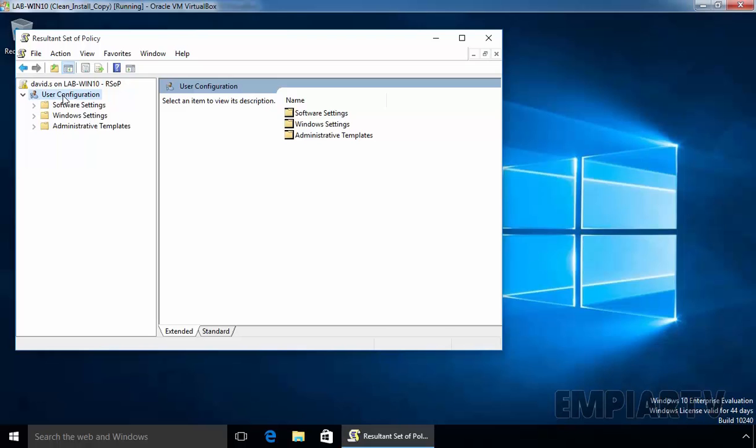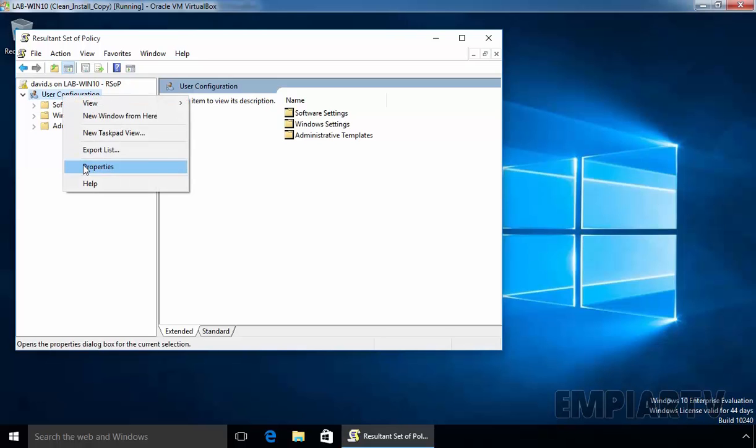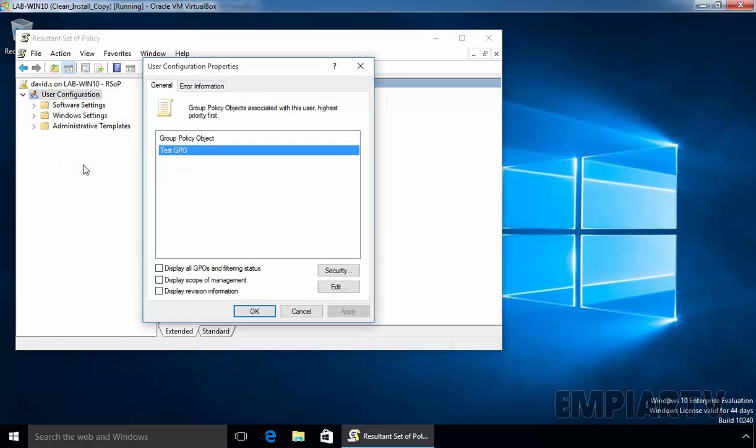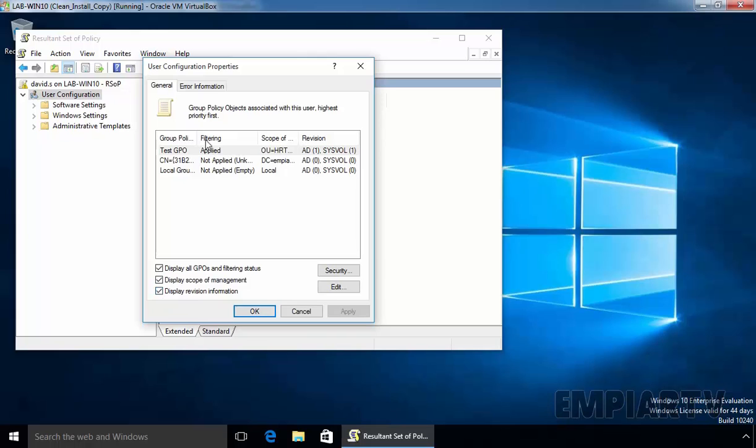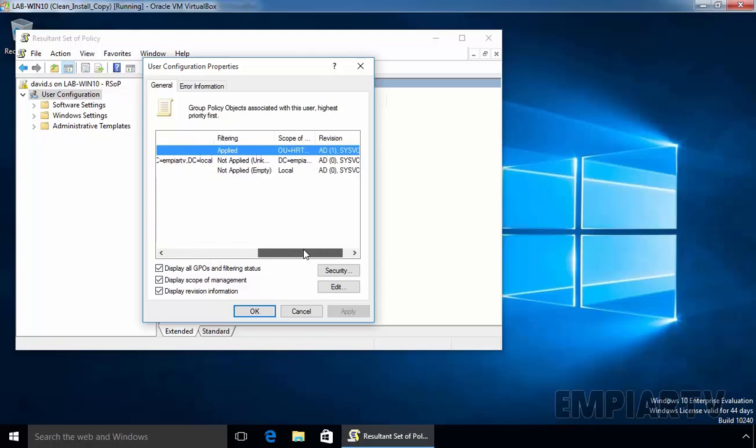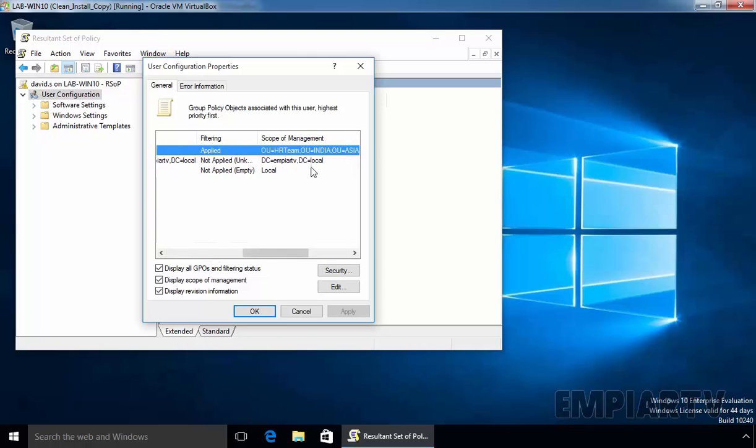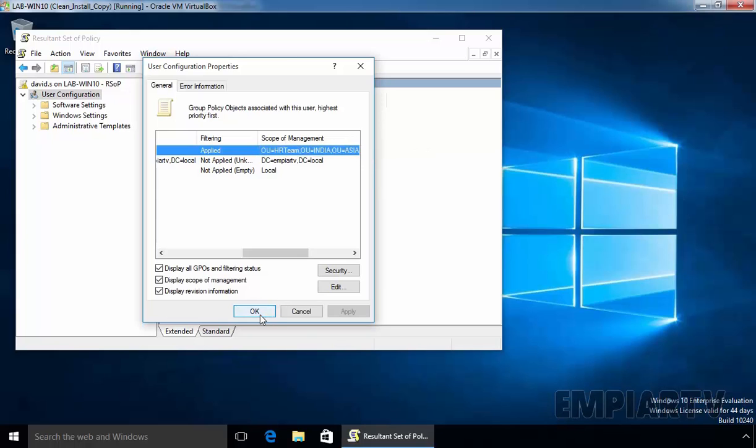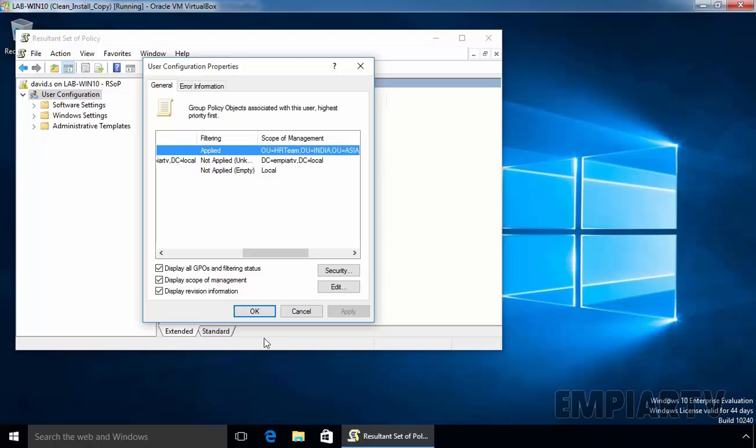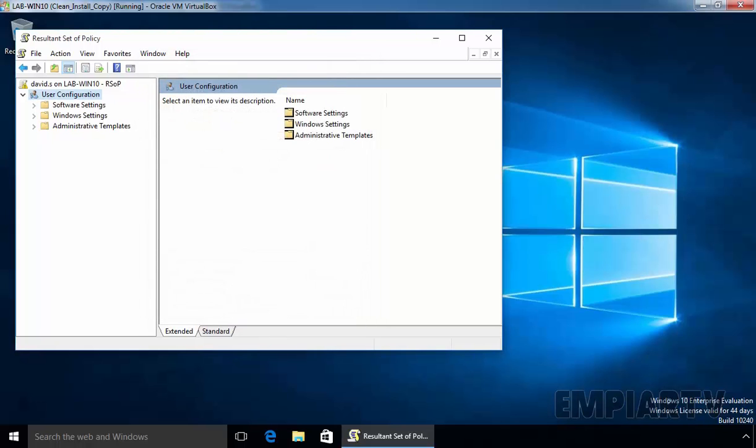Just click on User Configuration, select Property and select all these three boxes. And here, we can see the policy is applying on our user is this GPO. So, this is the policy currently applying on our user. And the scope of management is OU is equal to HR team. OU is equal to India. OU is equal to Asia. DC is equal to MPRTV. And DC is equal to local. So, this policy is coming from our OU named HR team.